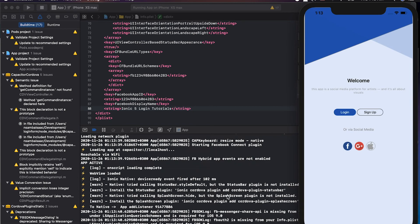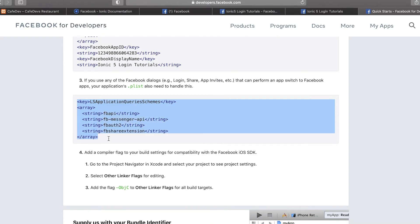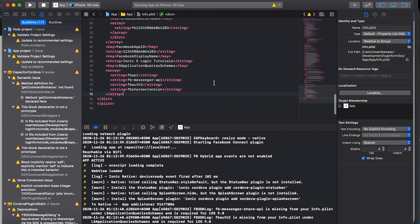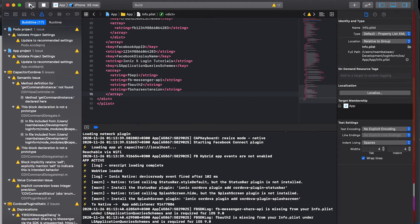Good. We go to Xcode, paste the configuration there, save, and run again.